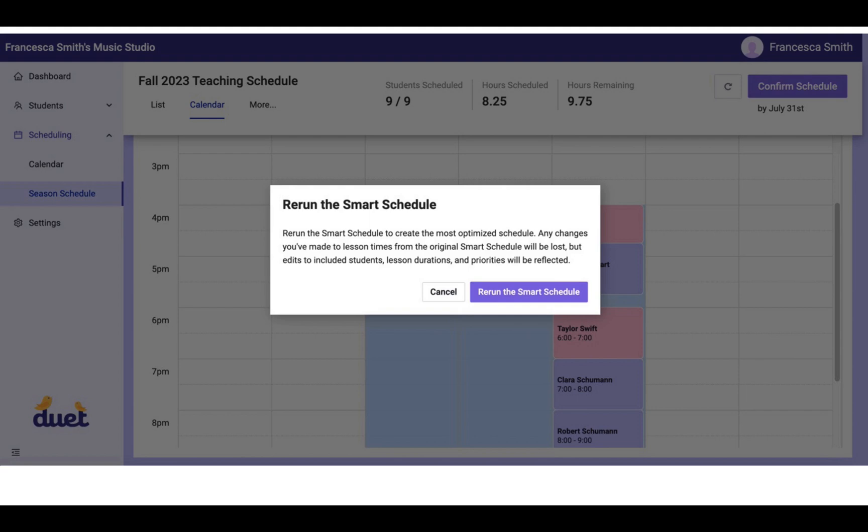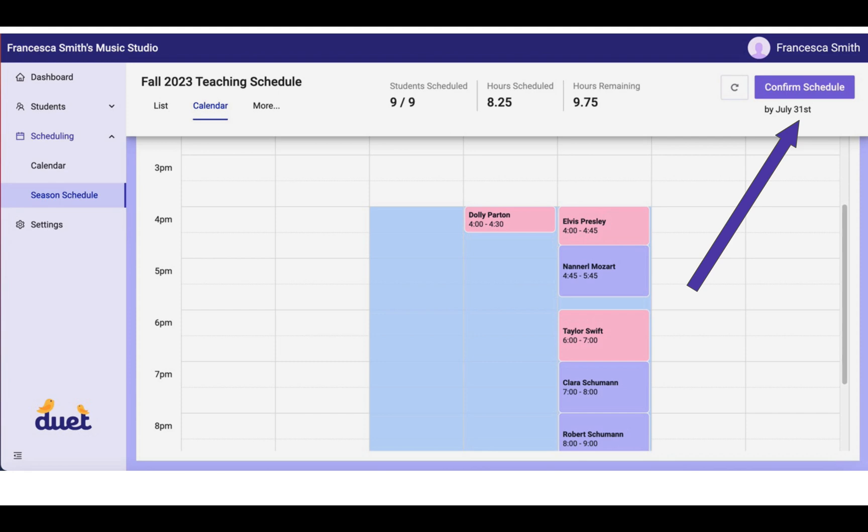You can rerun the Smart Schedule. So you can do this as many times as you'd like. Play around with the schedule and then move it back if it doesn't work for you.